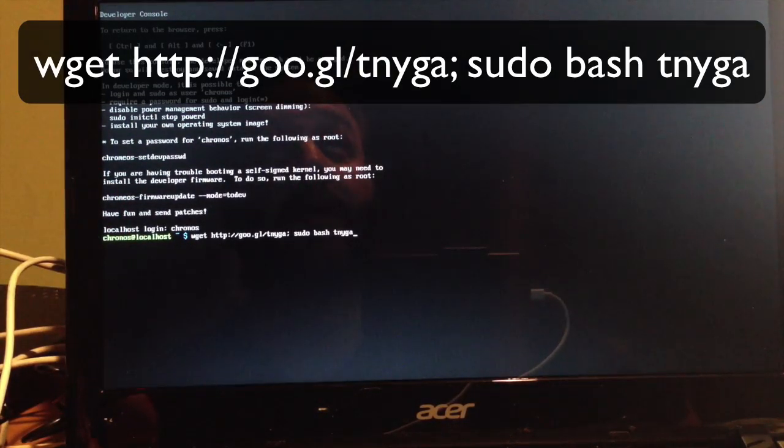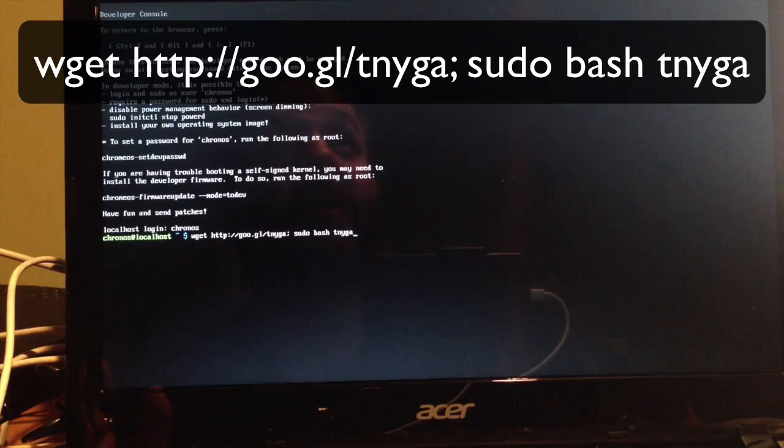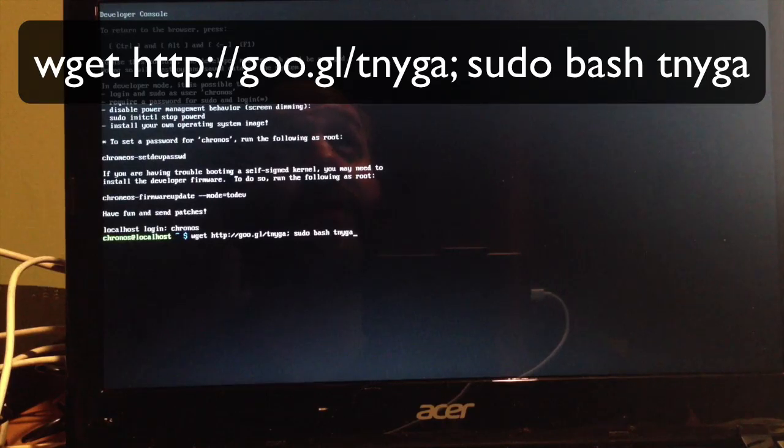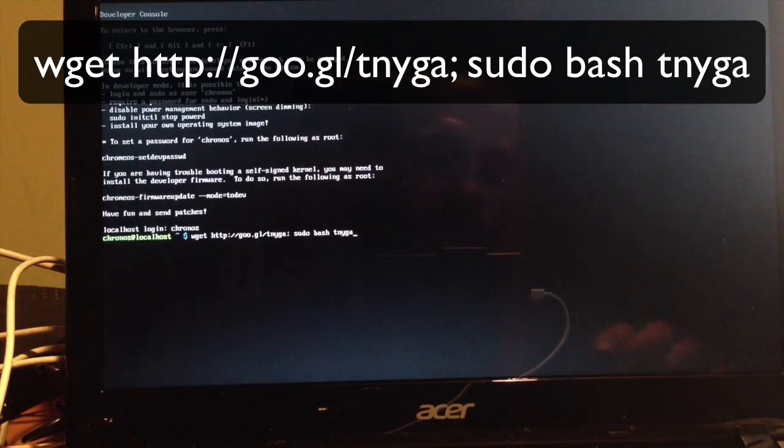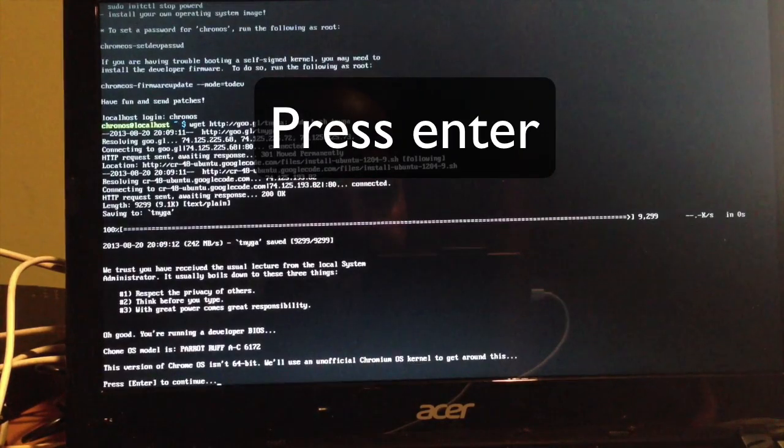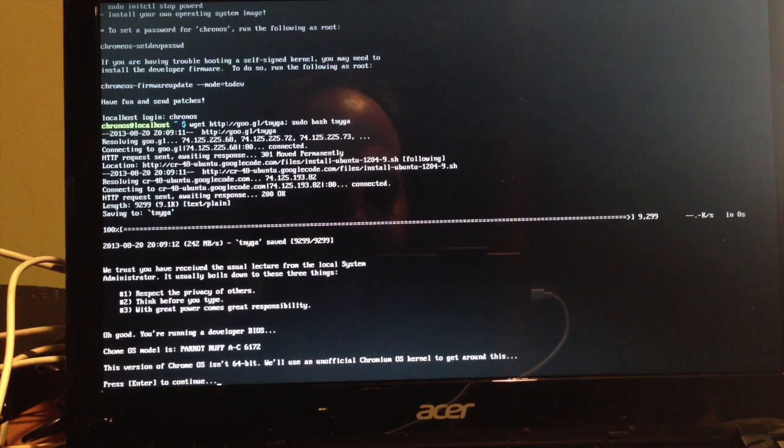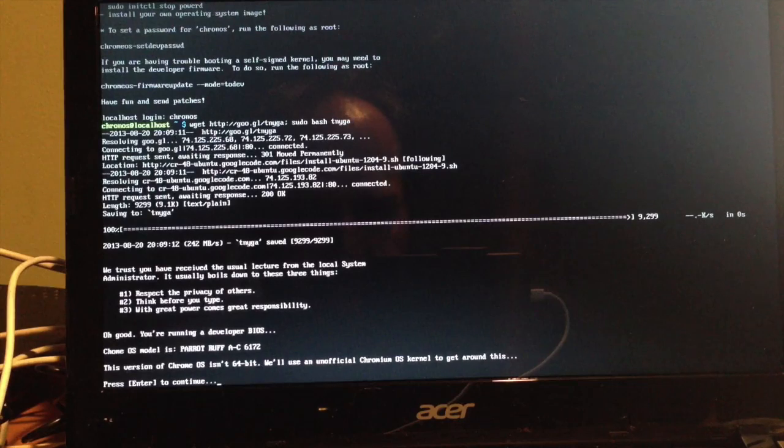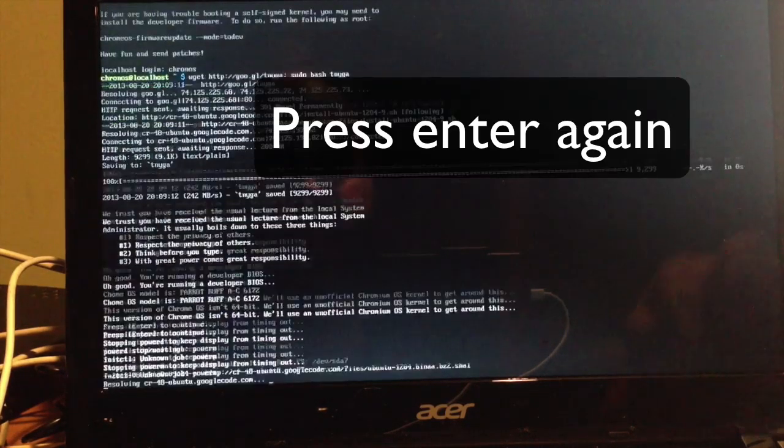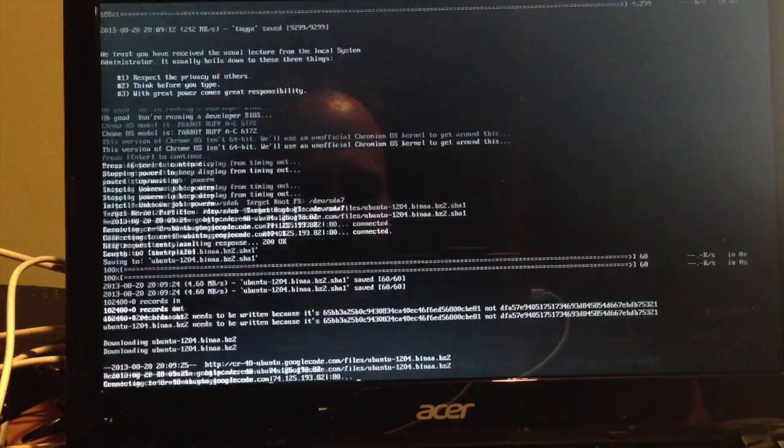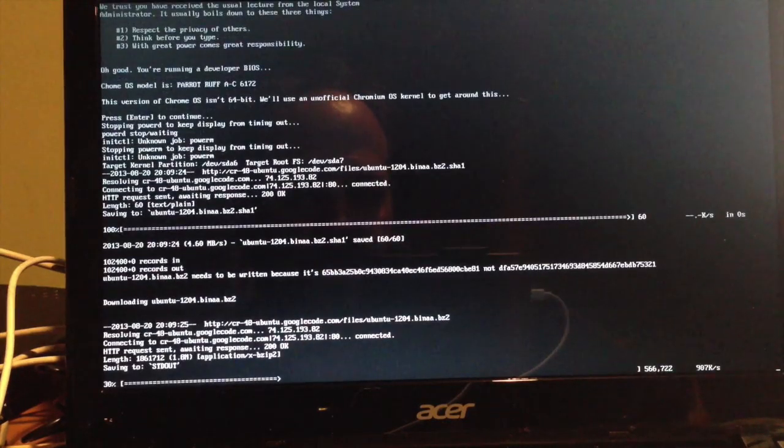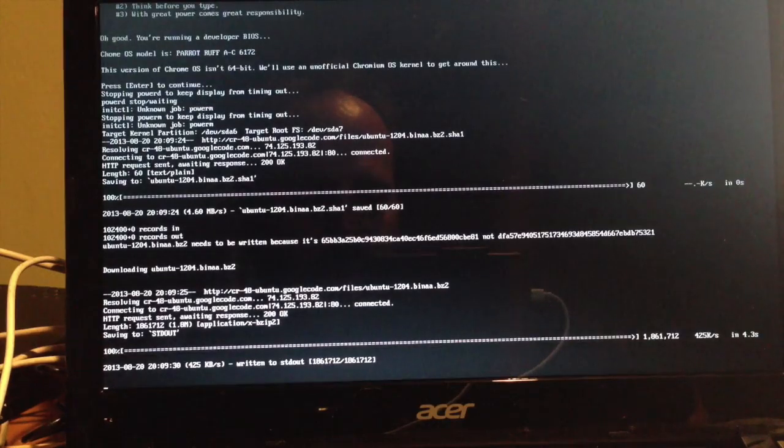You want to make sure you got all this right, so always double-check yourself. Look at the annotation I have here. Make sure you're typing it all correctly, or else you'll get an error and have to type it again. It's not a problem, it's very easy to do. Now hit enter.